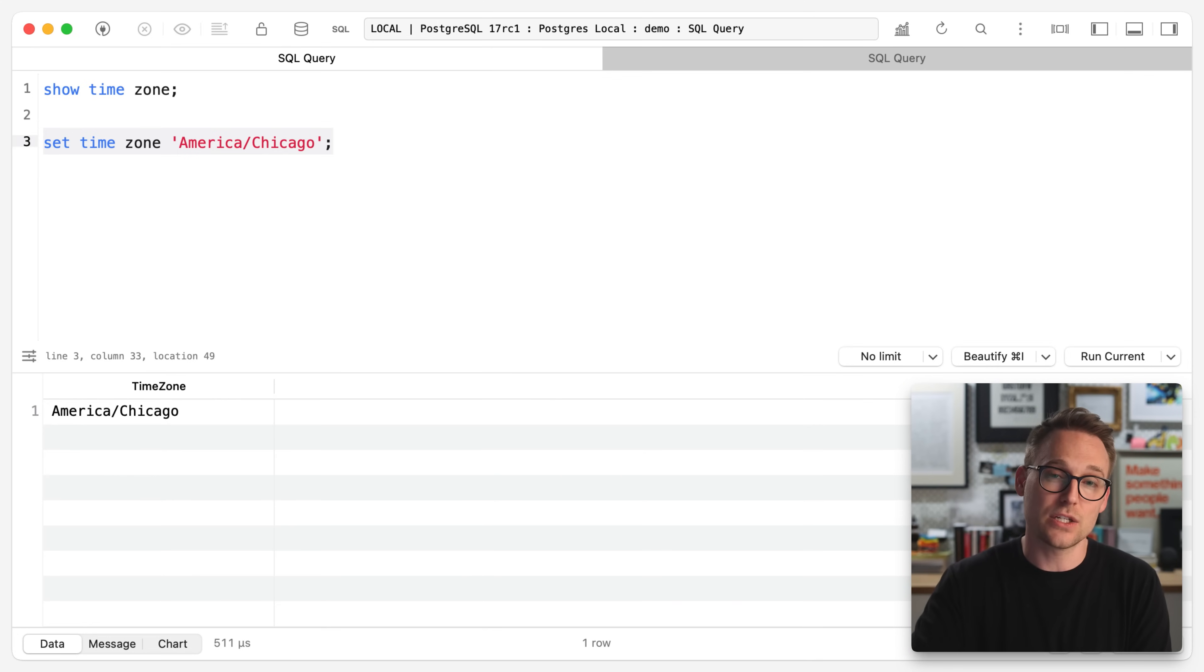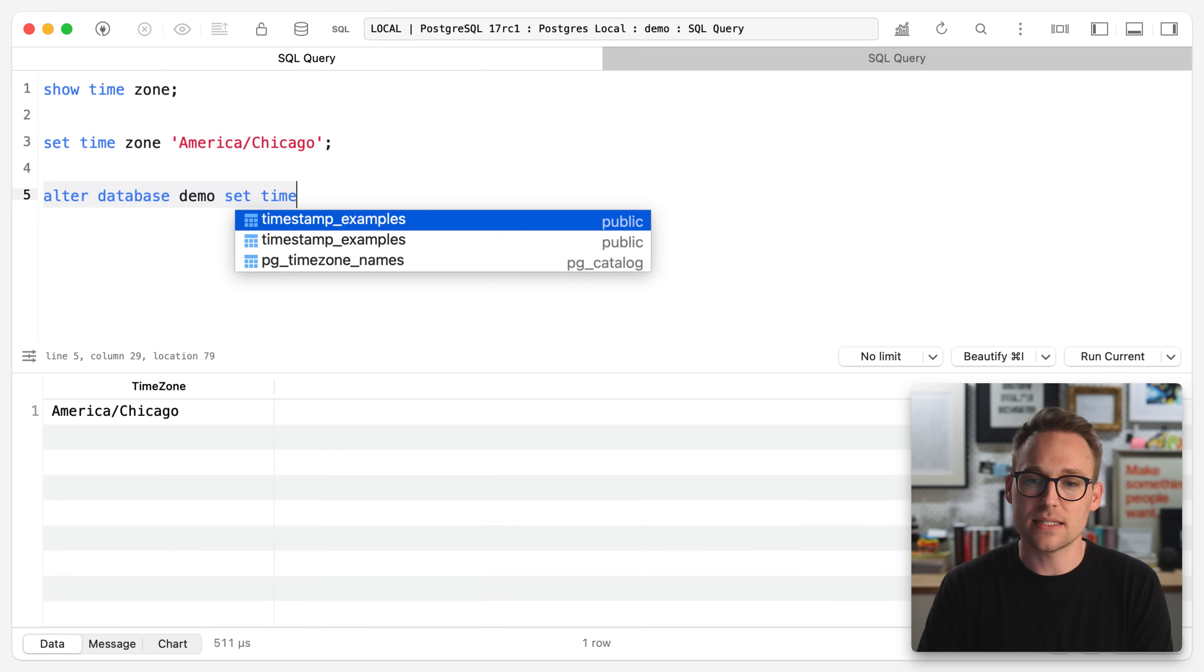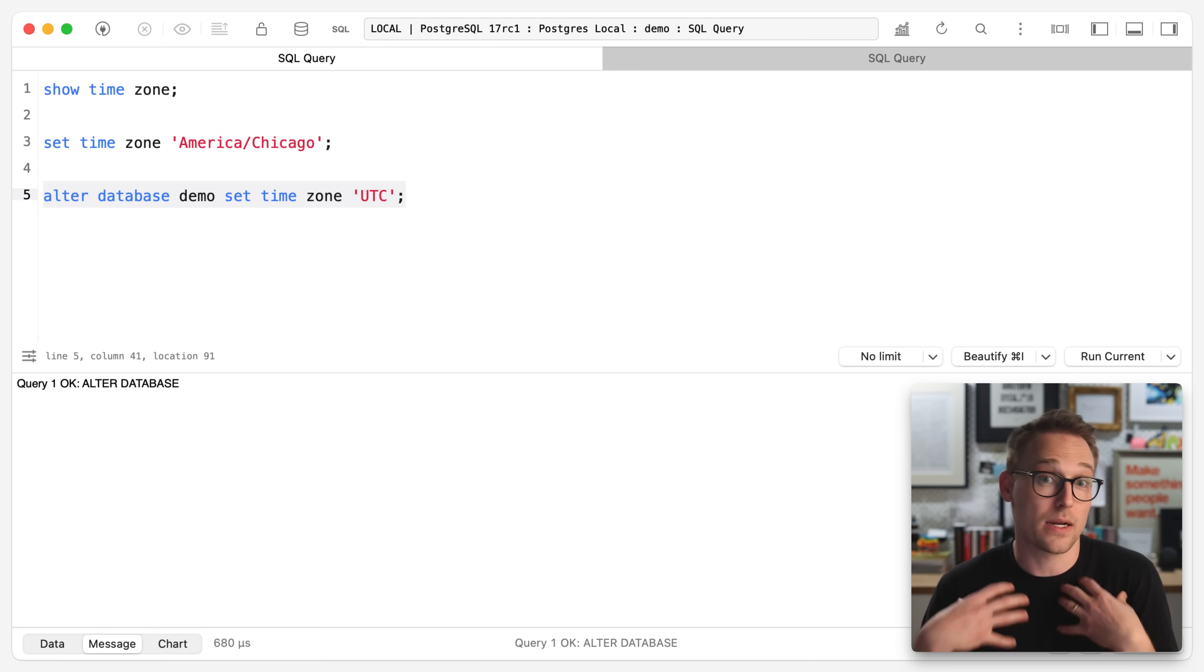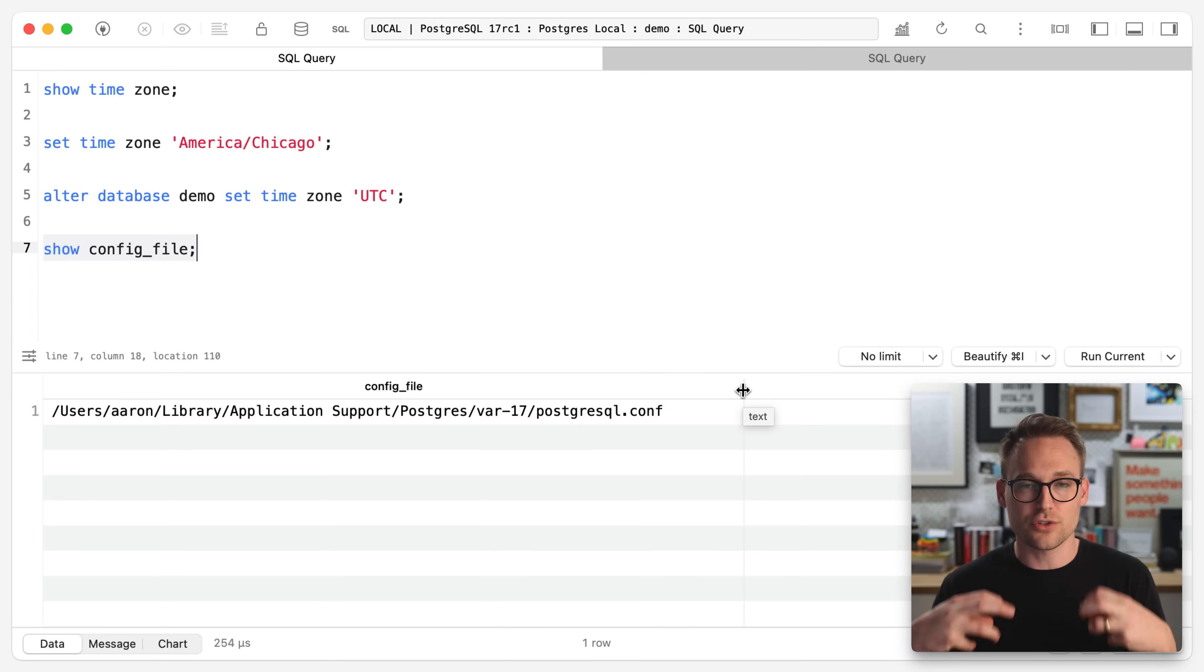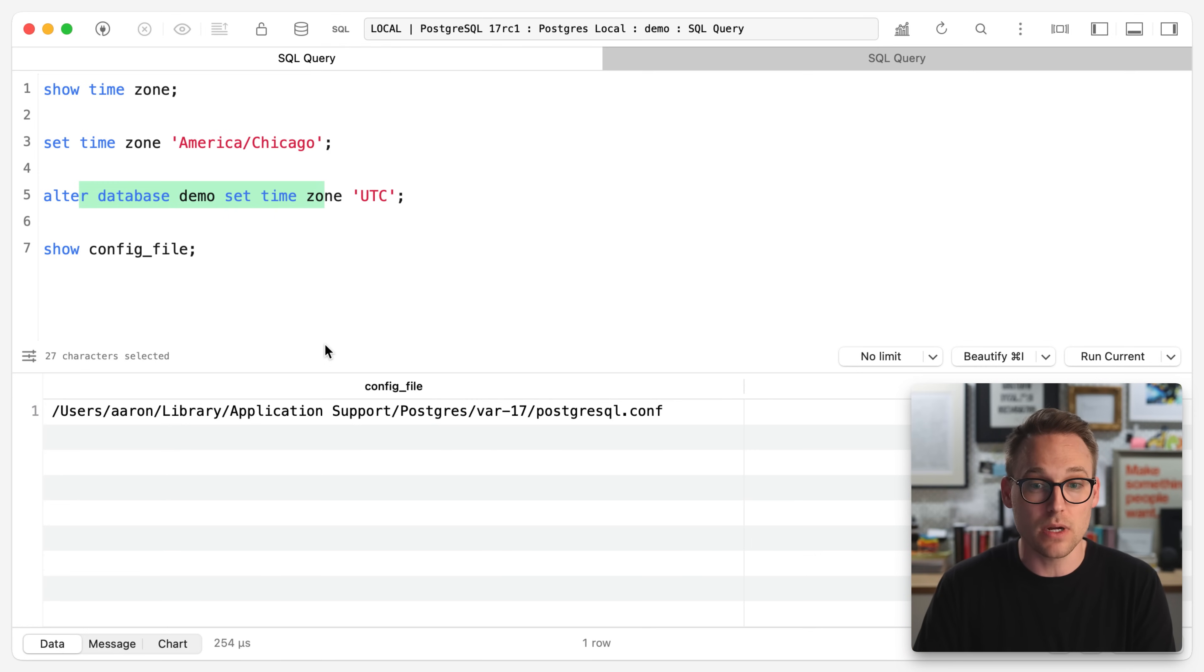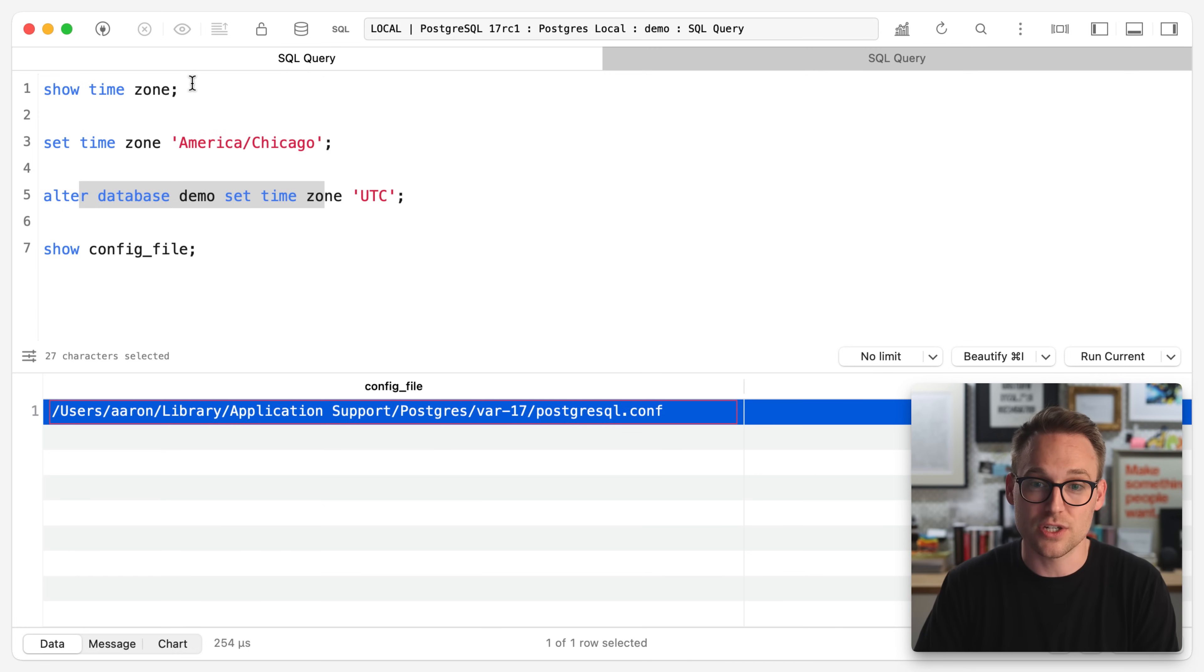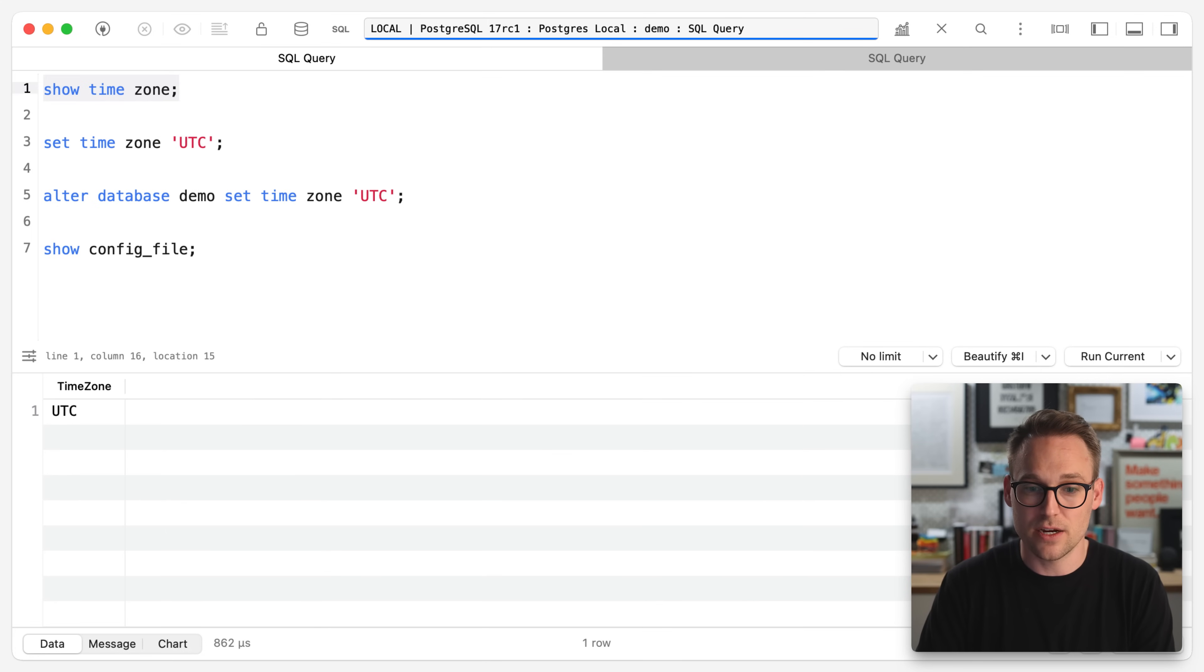But if we were to disconnect and reconnect, it would reset to the database time zone or the cluster time zone. And to change that, we have two options. So we can say alter database demo set time zone to UTC. If you don't want to do that, you can change it at the cluster level by modifying your Postgres configuration file. You will have to reload the configuration file after you're done. The Postgres configuration file is the default, and then you have the database on top of that, and then you have your session.